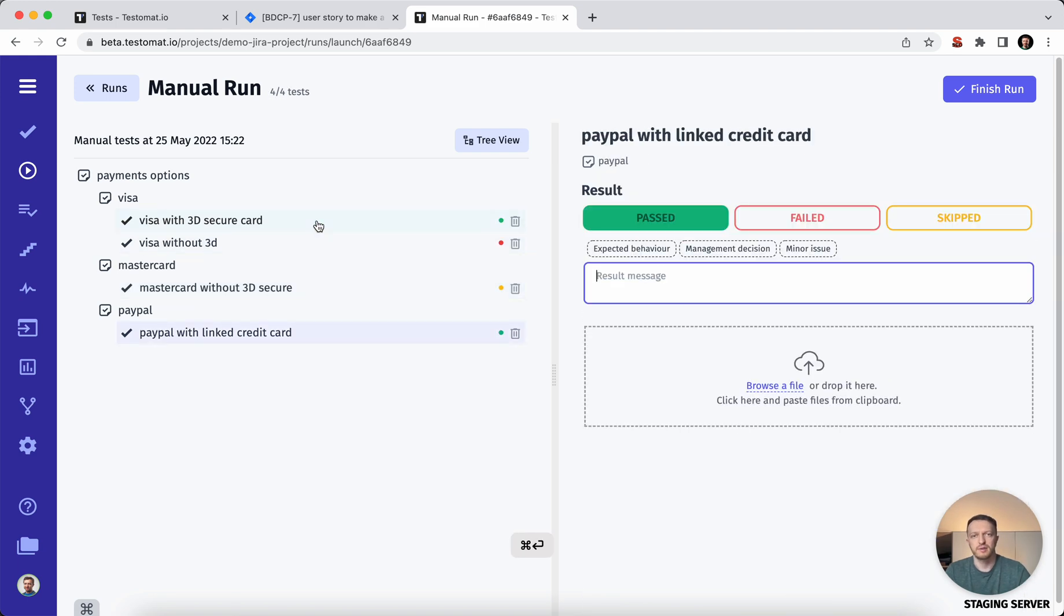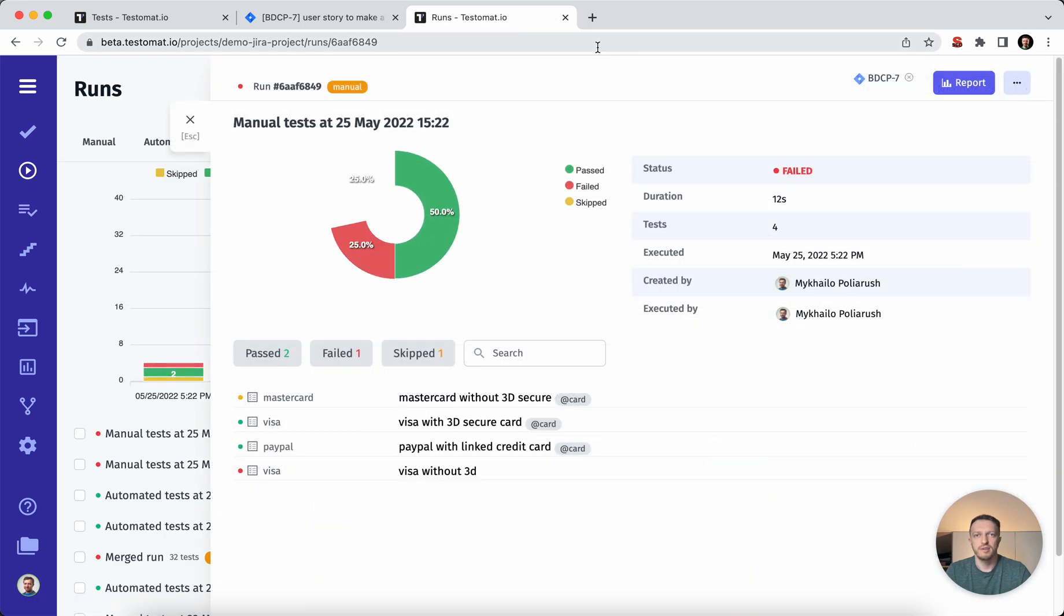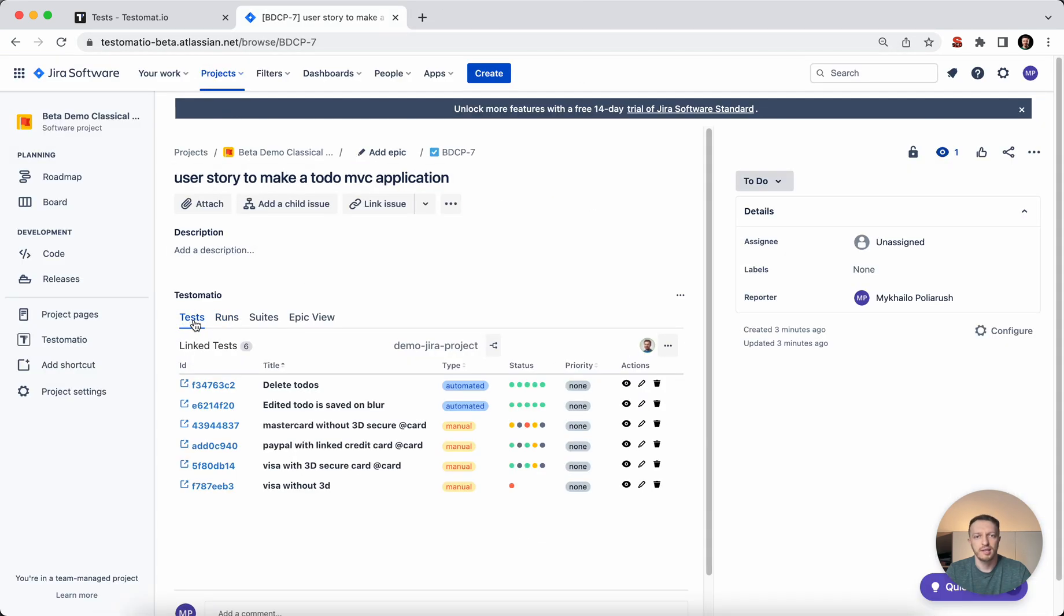Then mark it as passed or failed or whatever. It was inconvenient because some users would like to execute test cases directly from Jira.